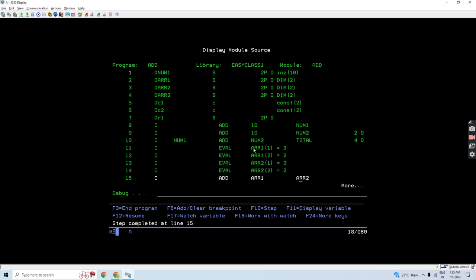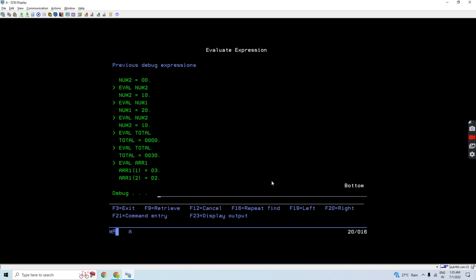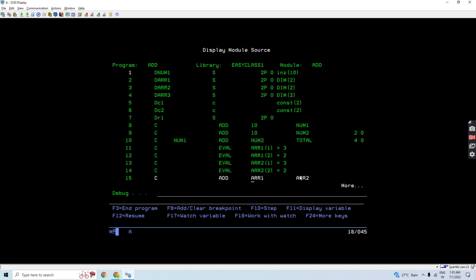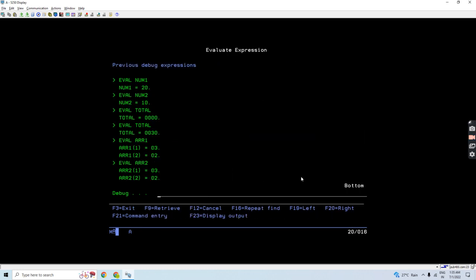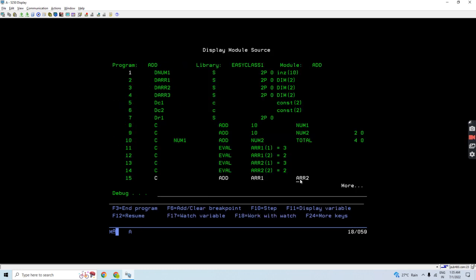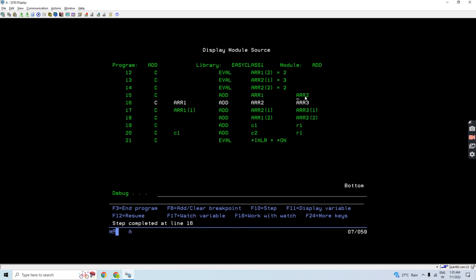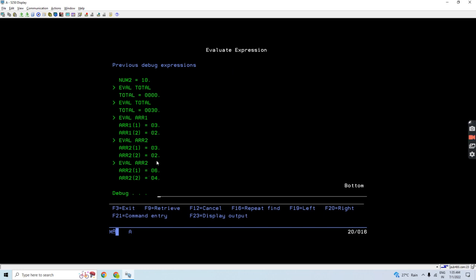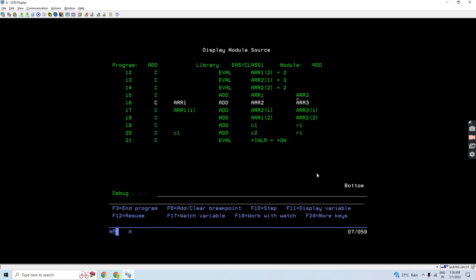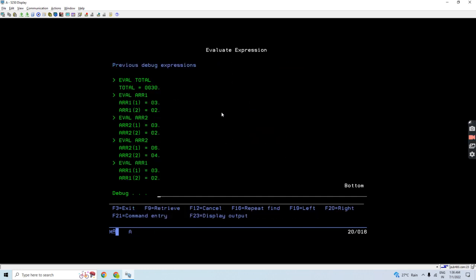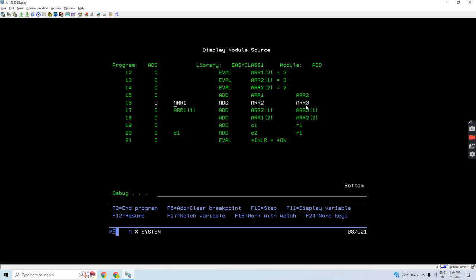Array 1 and array 2 are initialized. Array 1 gets added to array 2 — array 1 is 3 and 2, array 2 is 3 and 2 — so finally array 2 will be 6 and 4. You can see 3 gets added with 3, 2 gets added with 2, giving 6 and 4. The same way array 1 is added with array 2 and placed in array 2.